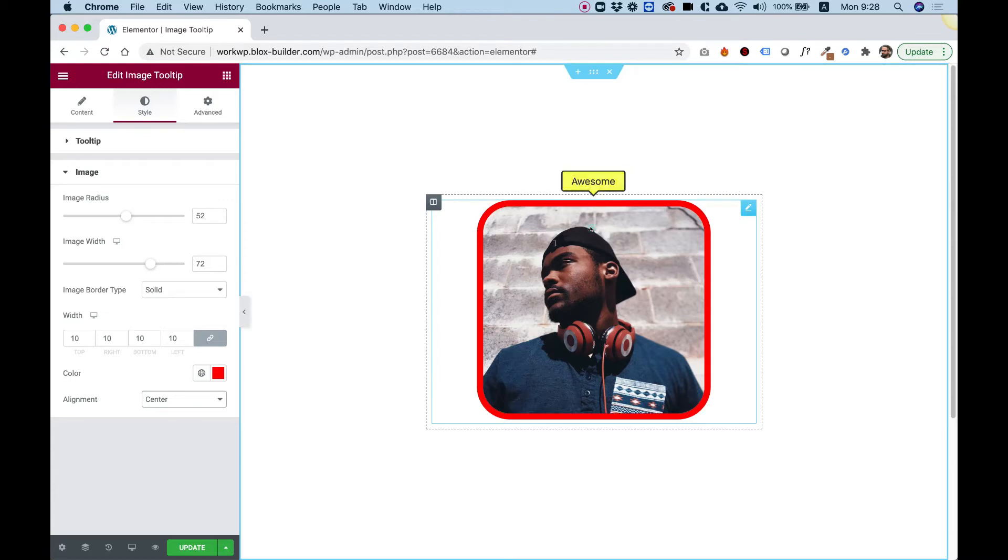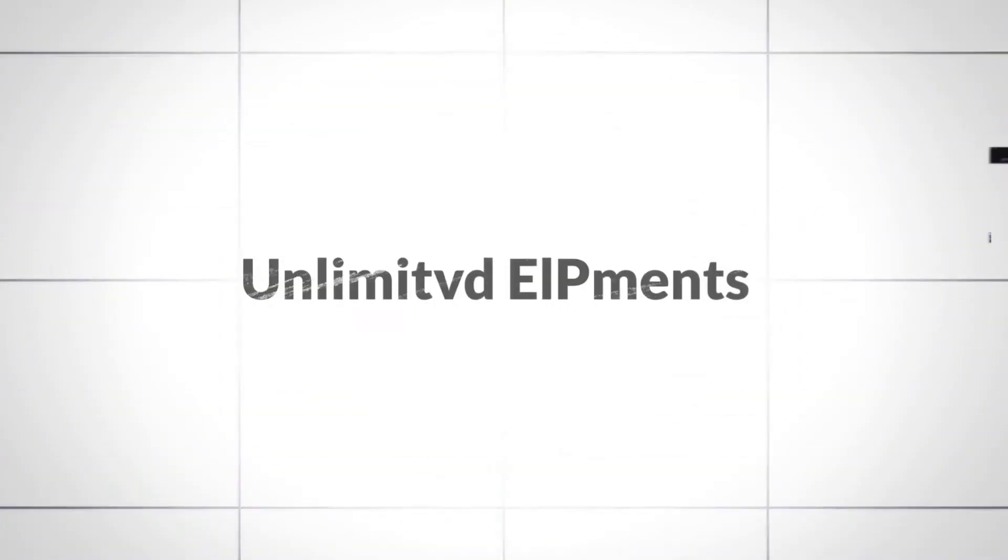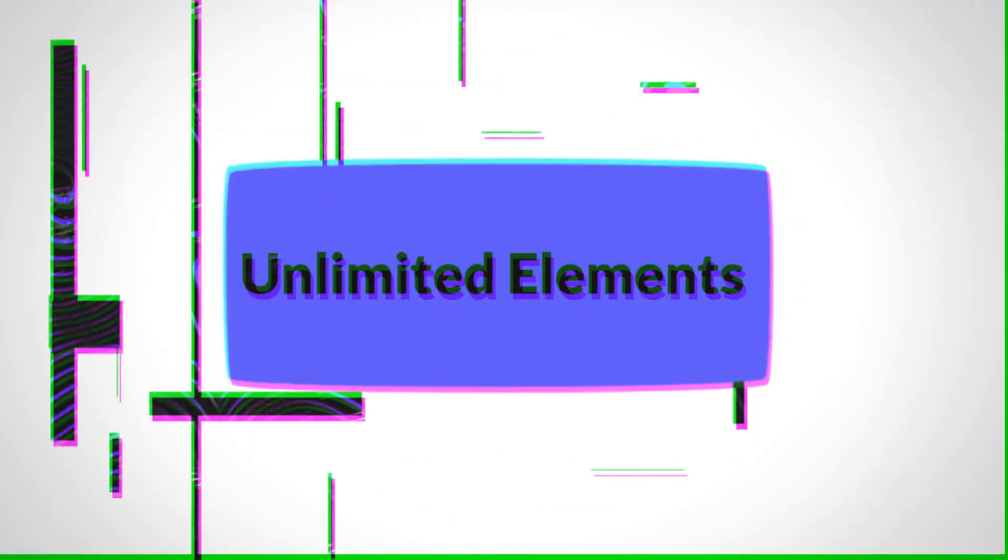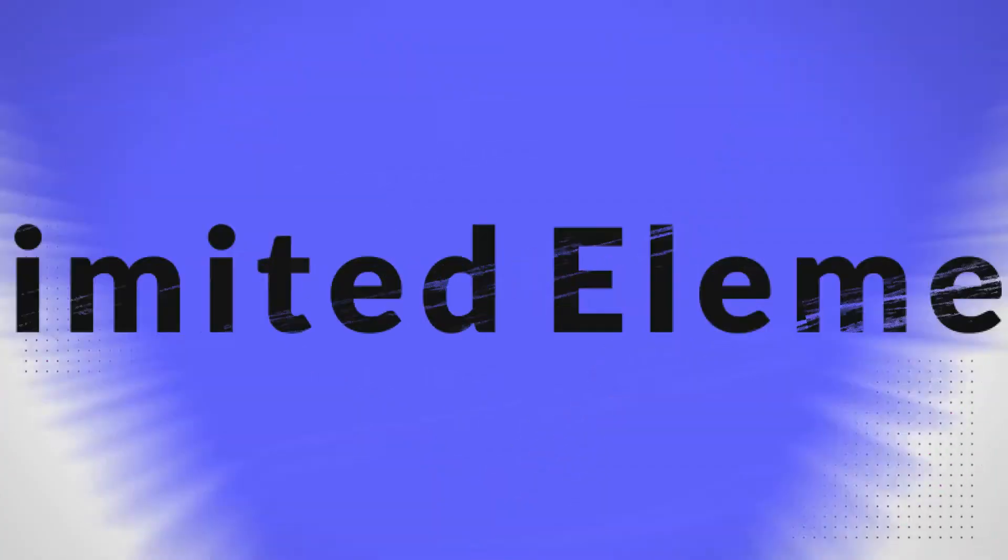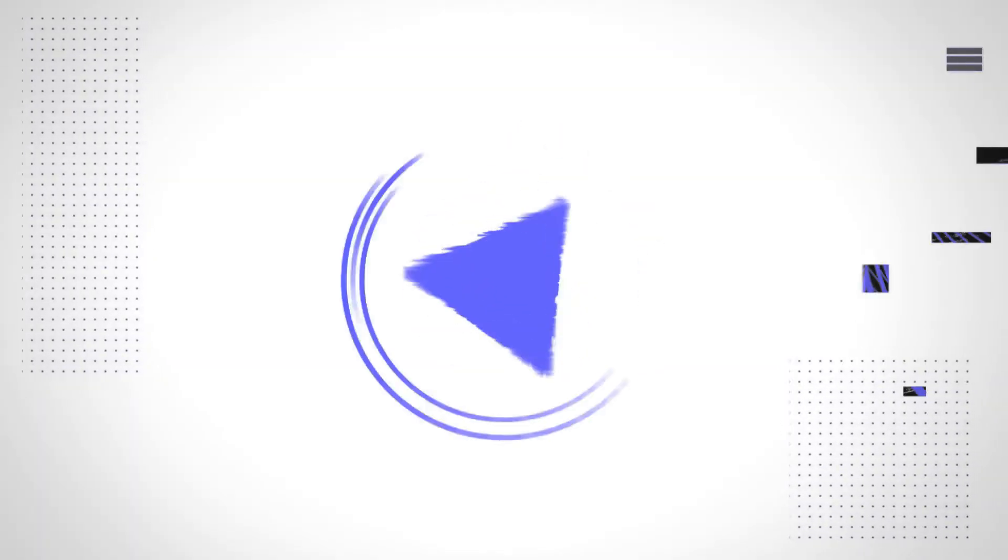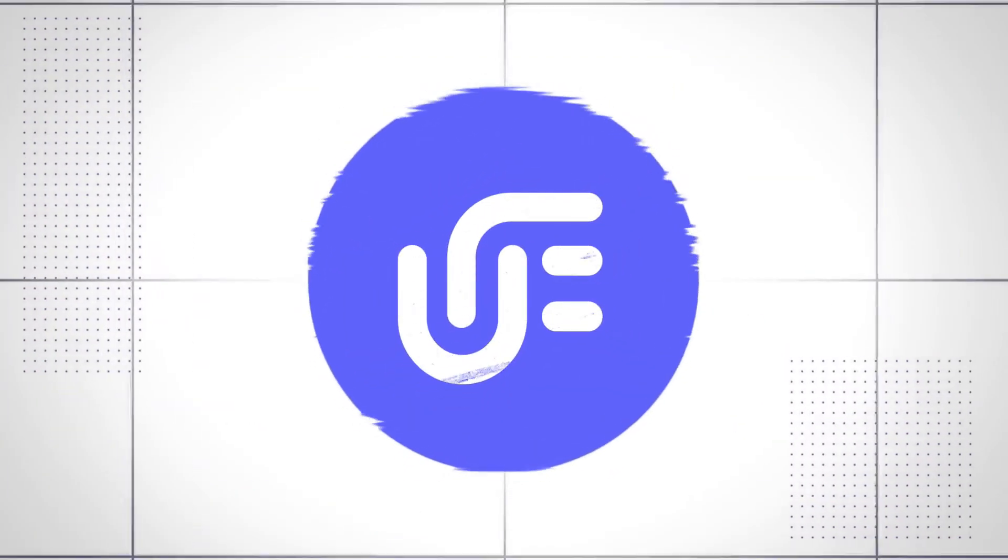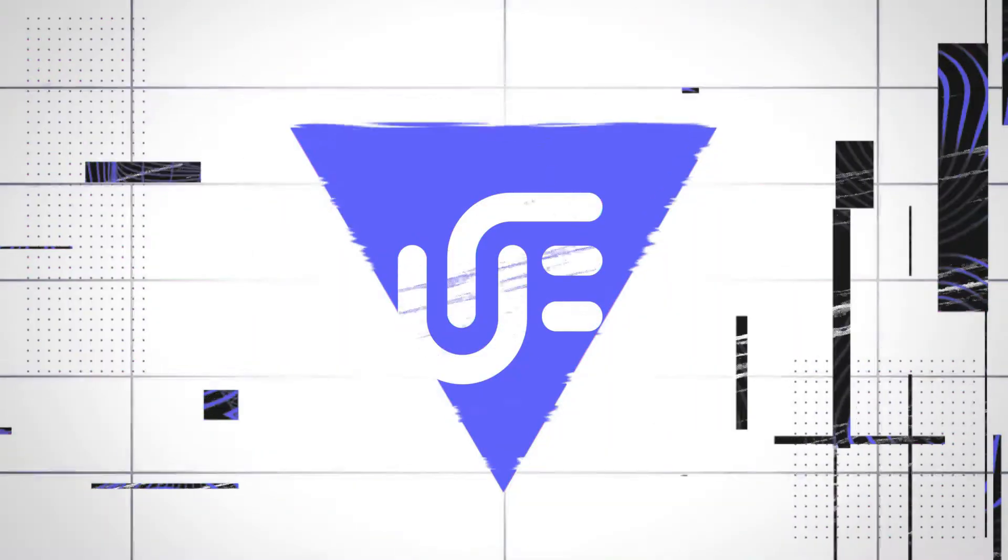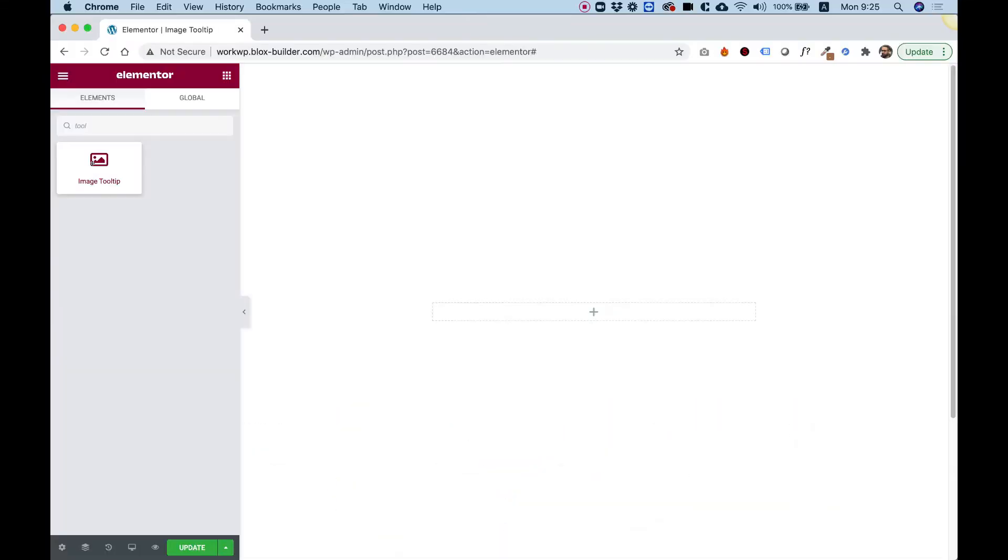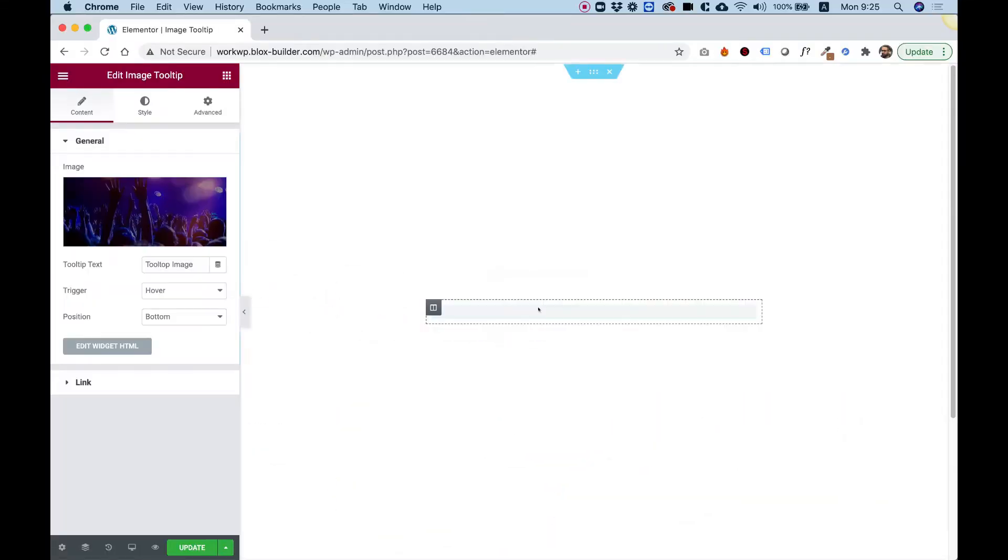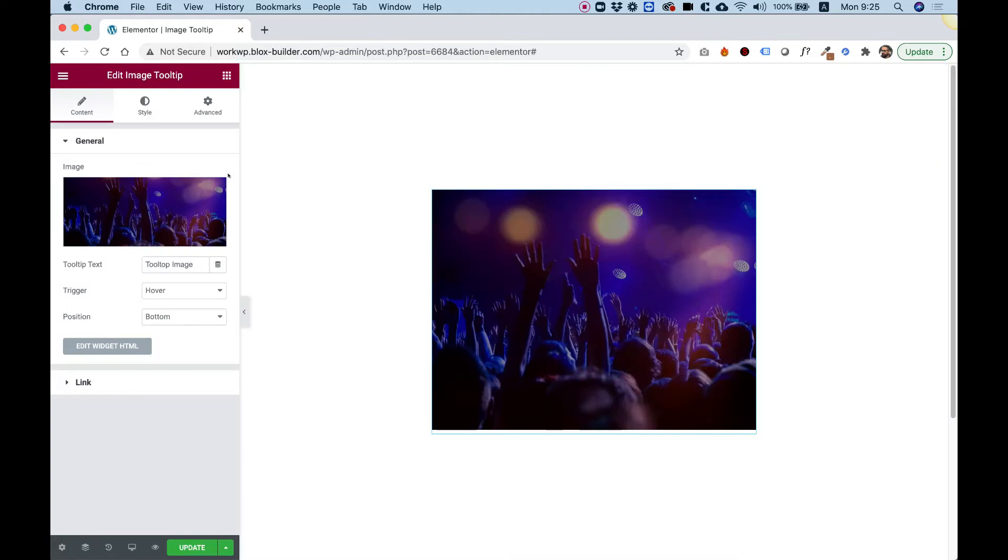This is an overview of the image tooltip widget by Unlimited Elements for Elementor. Let's get started. To get started, drag the image tooltip into your Elementor column.